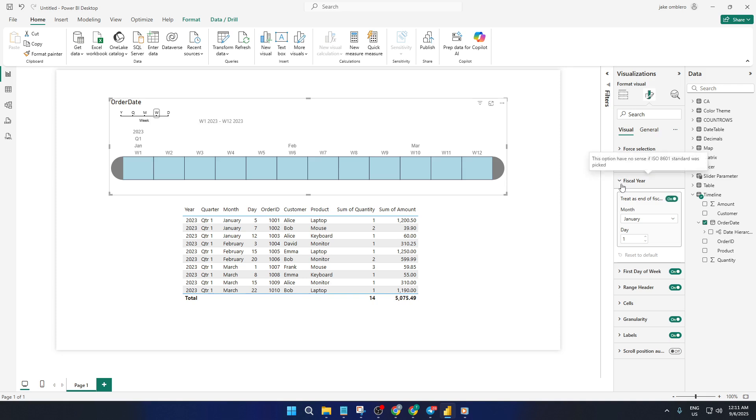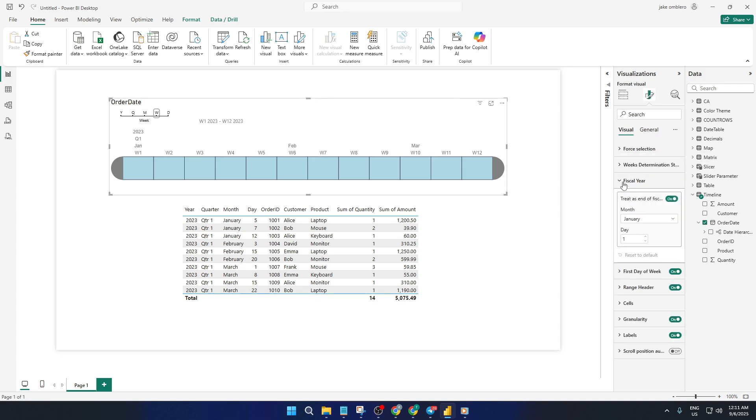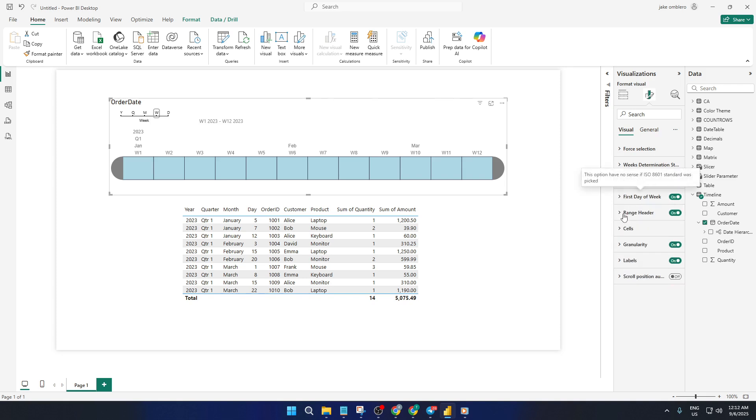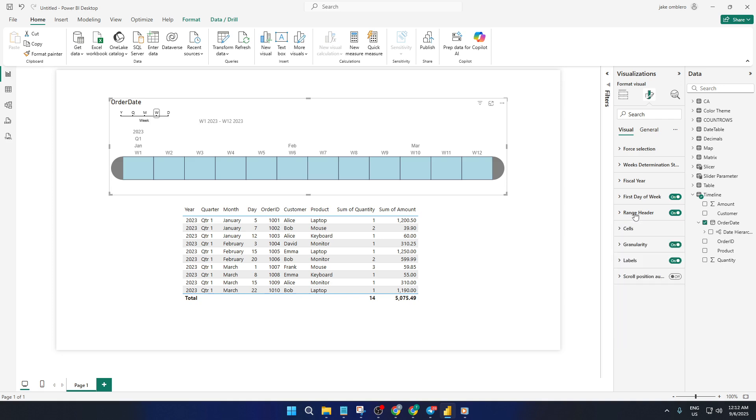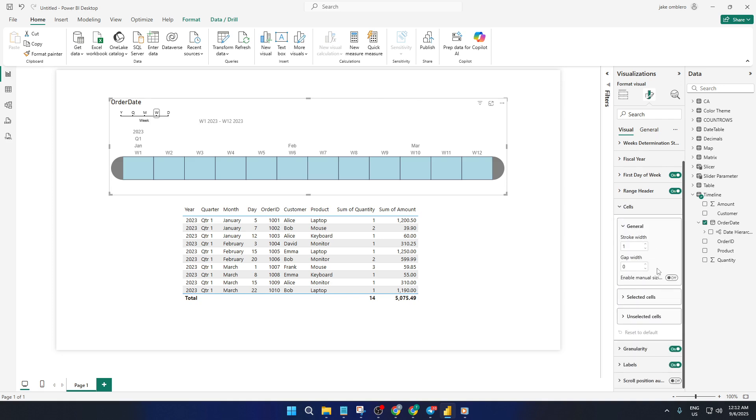If you're feeling creative, dive into the cells section. You can actually change the colors of the timeline, making it blend seamlessly or even pop out from the rest of your report. There are loads of options, so feel free to play around and see what fits your style.